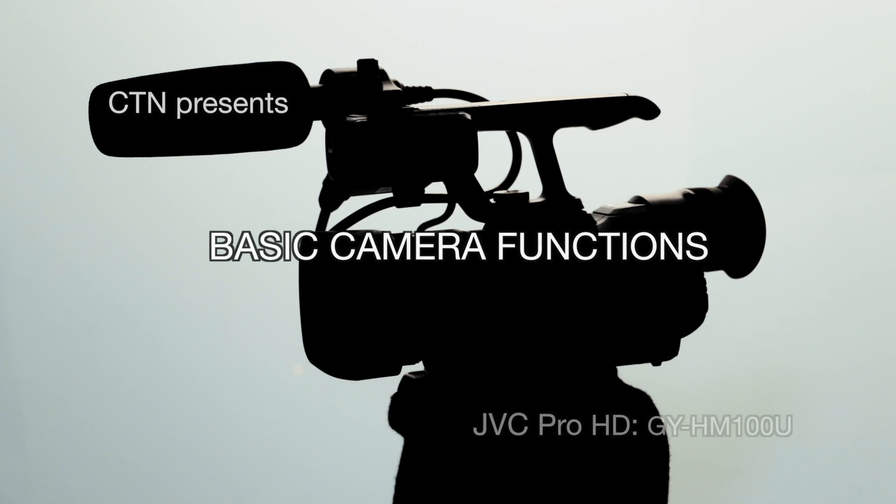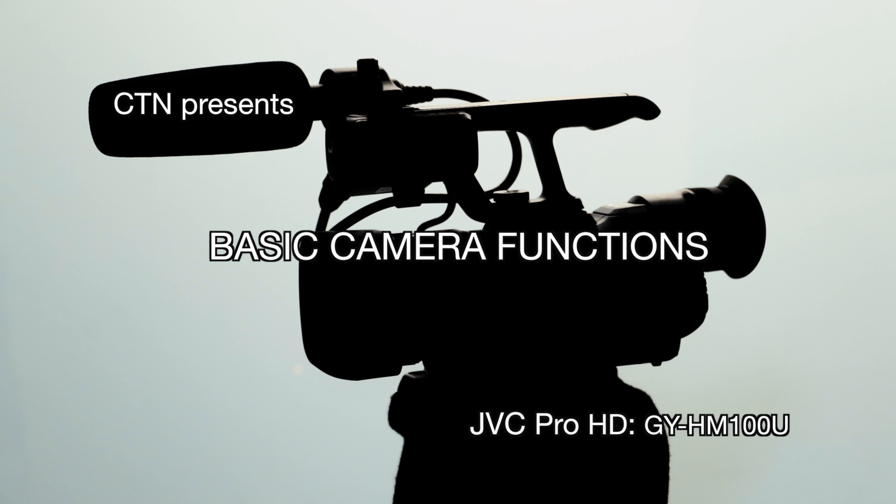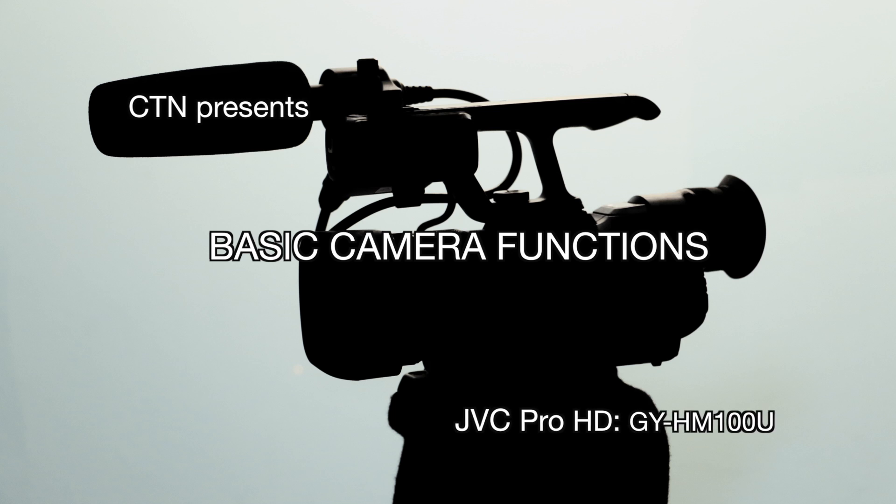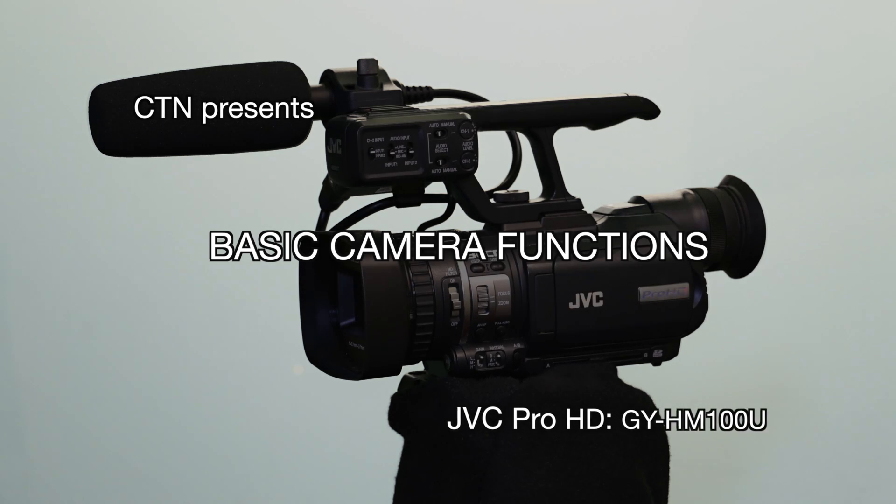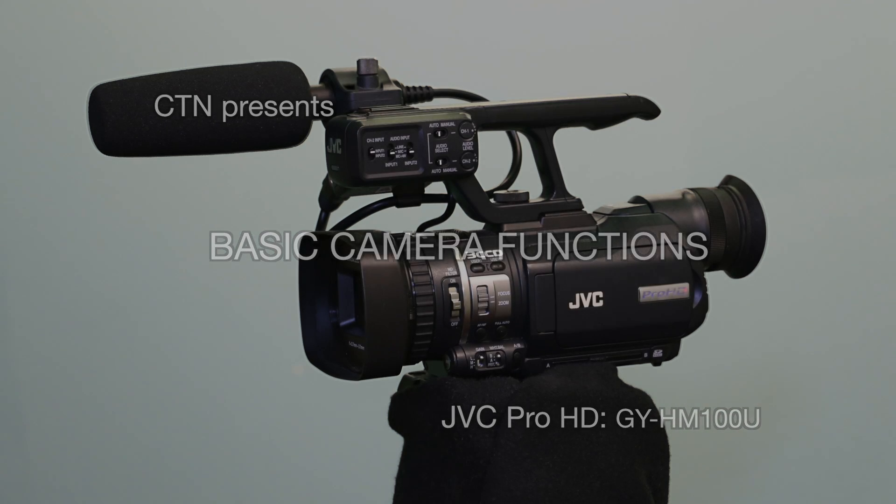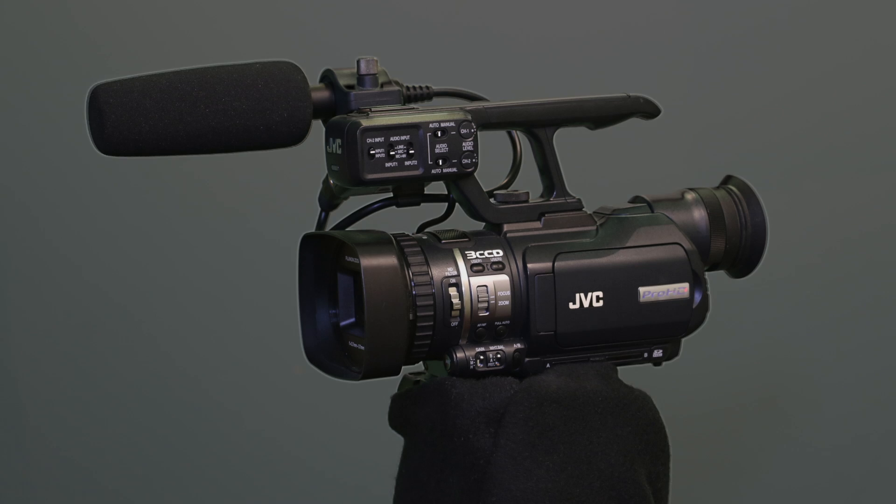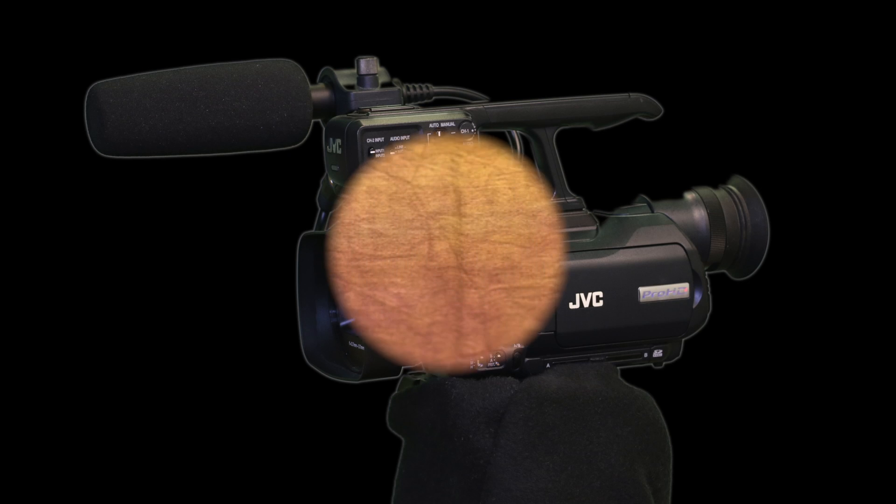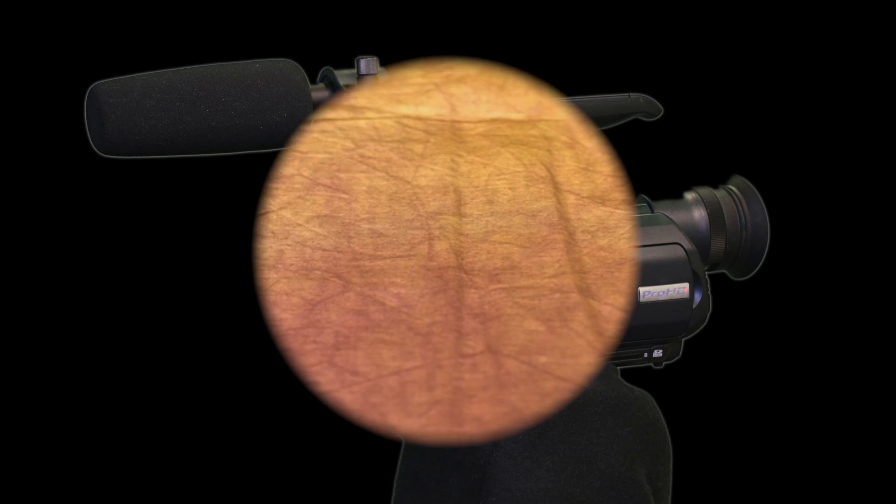Today we're going to go over the basic functions of the JVC Pro HD GY-HM100U camcorder. We will review the pros and cons of shooting in both automatic and manual mode, and we'll discuss the variety of functions that shooting in manual provides for the camera operator.